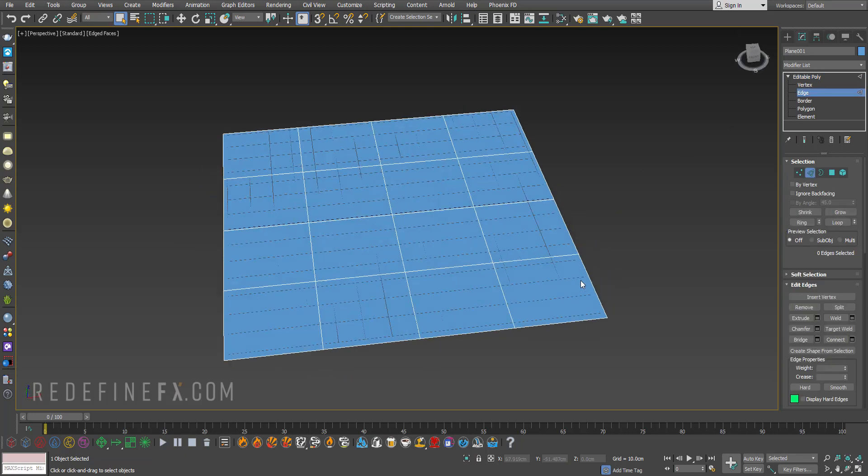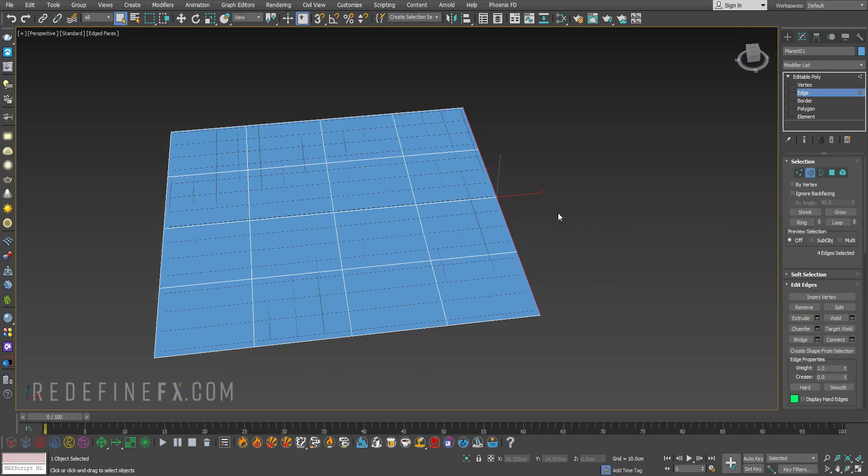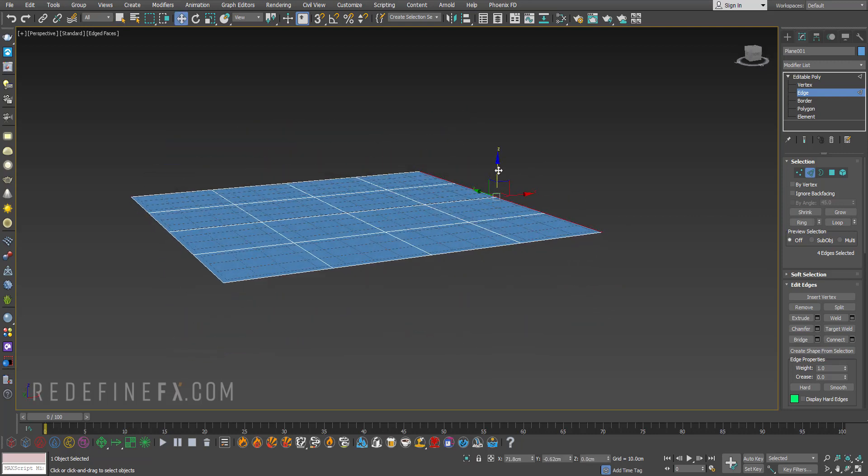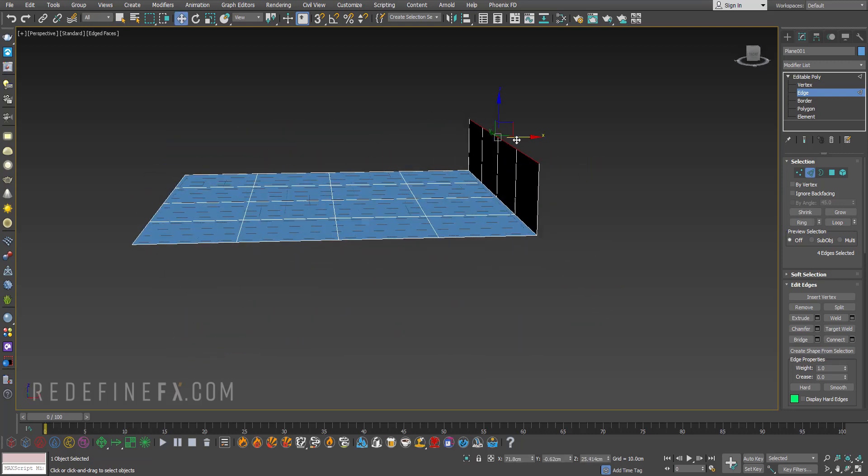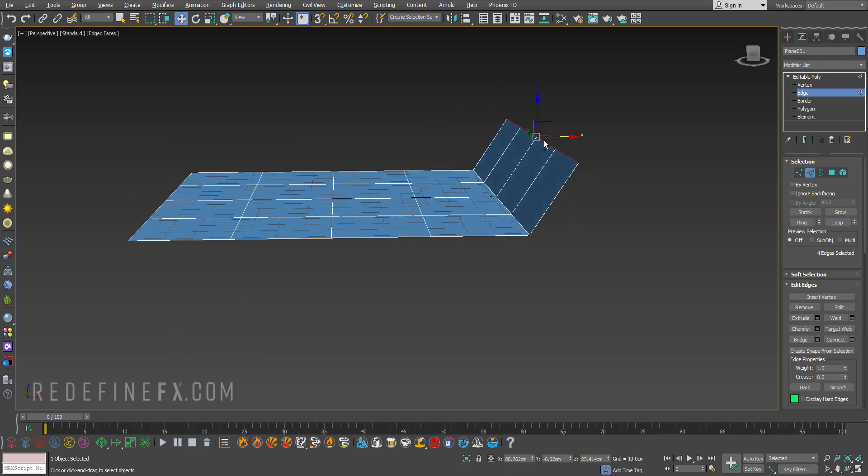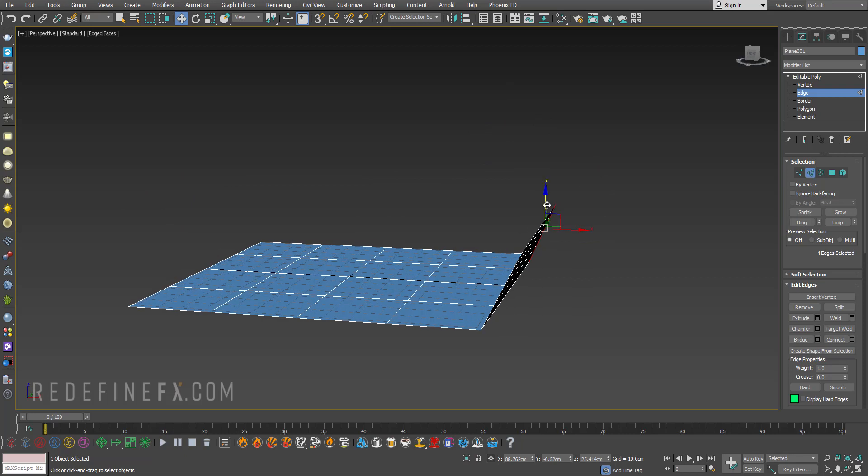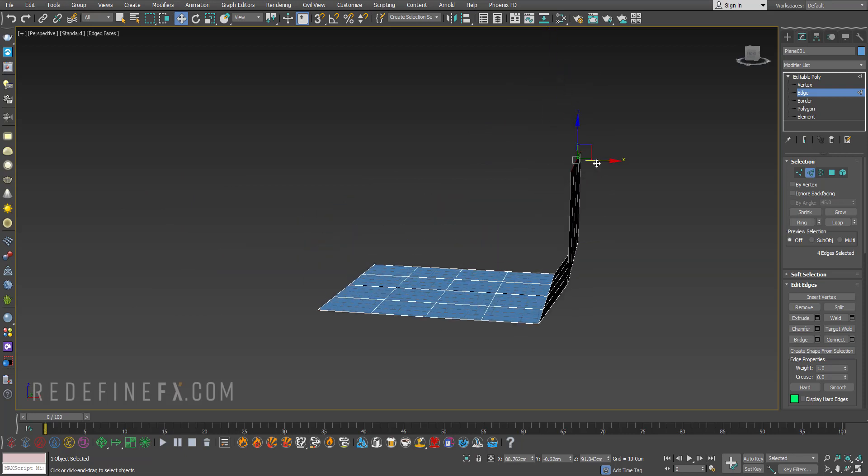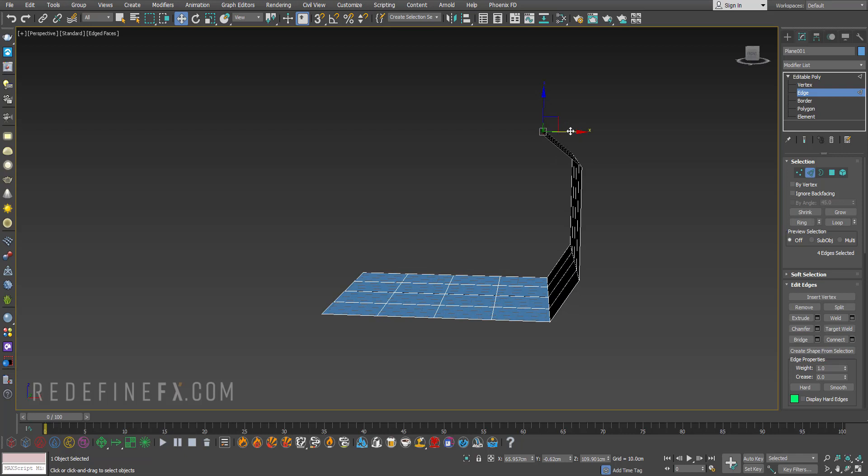Select the edges on the side or you can just click loop to select them all, hit W and then hold shift and drag to extrude the edge and then hold shift again and just angle it like this.